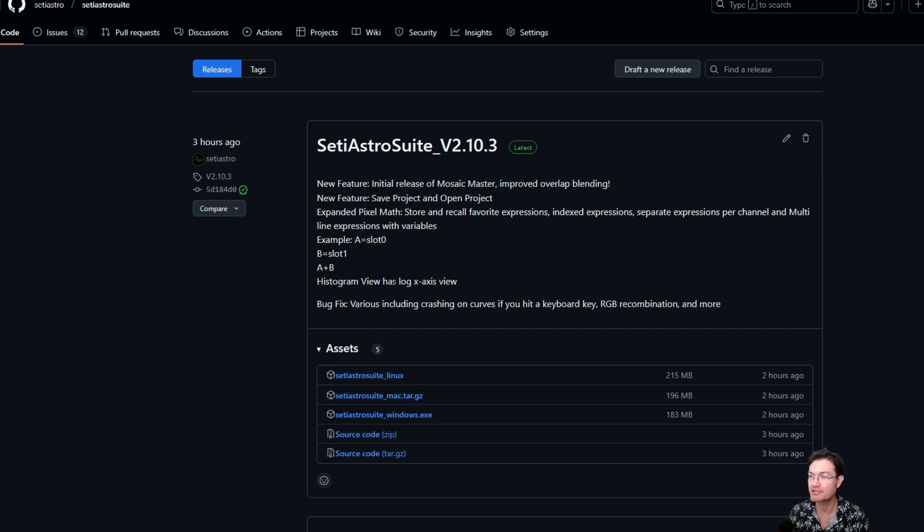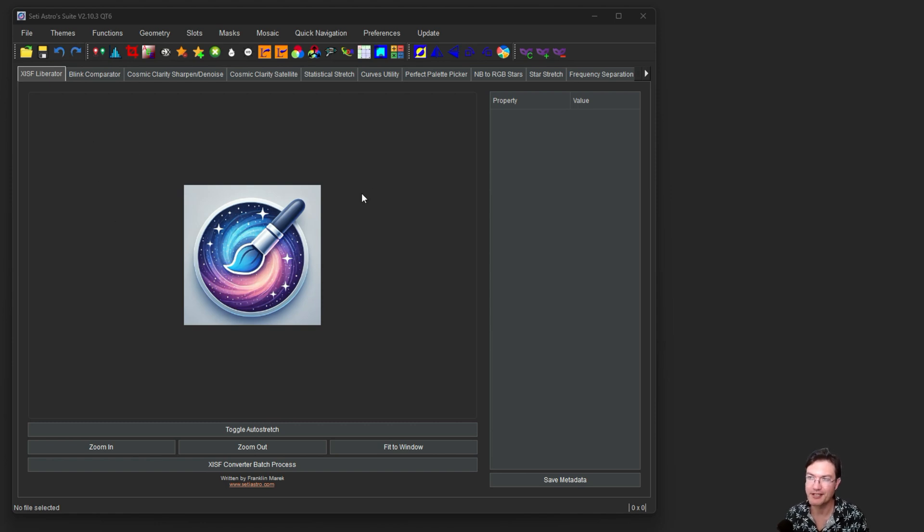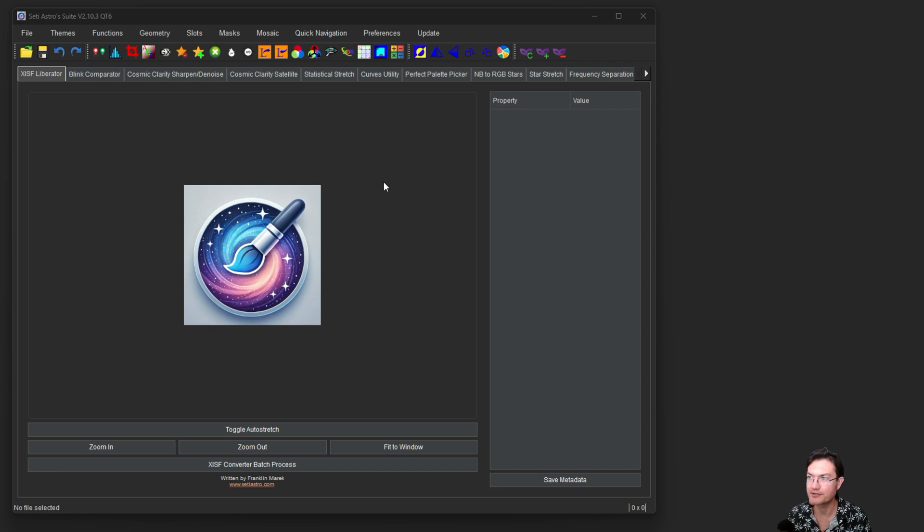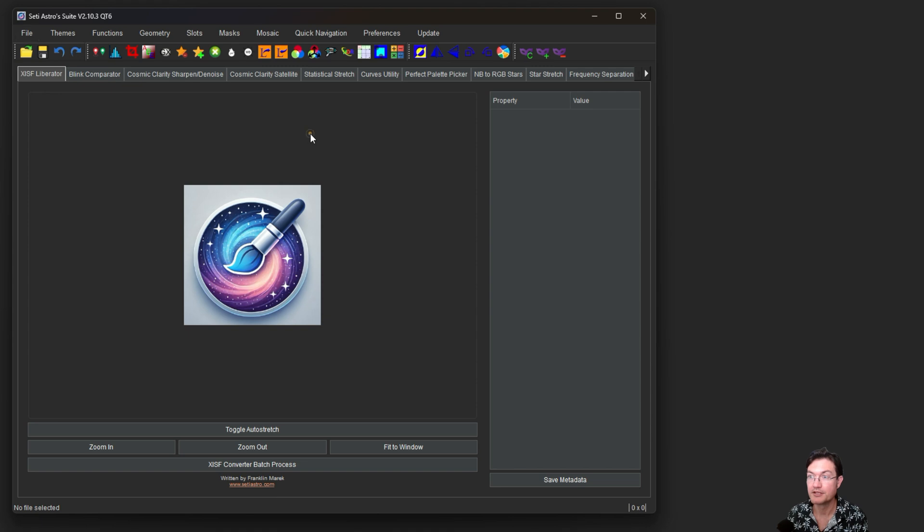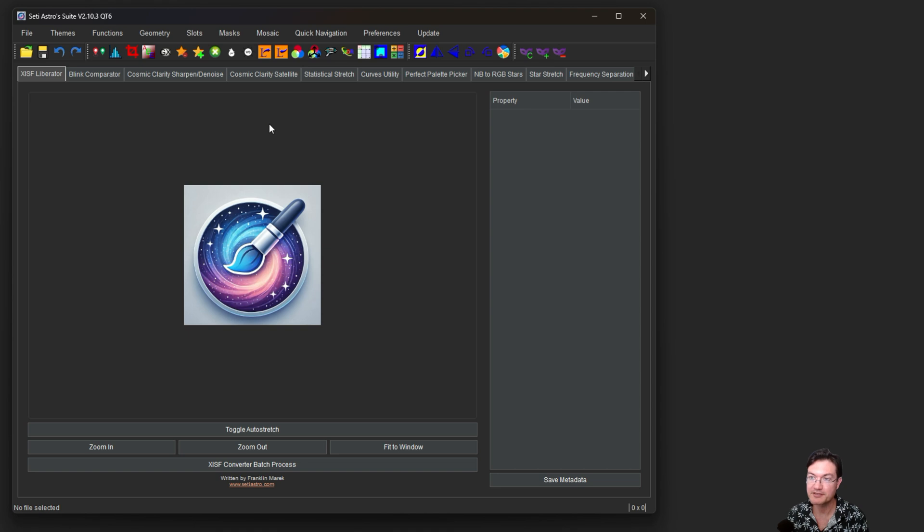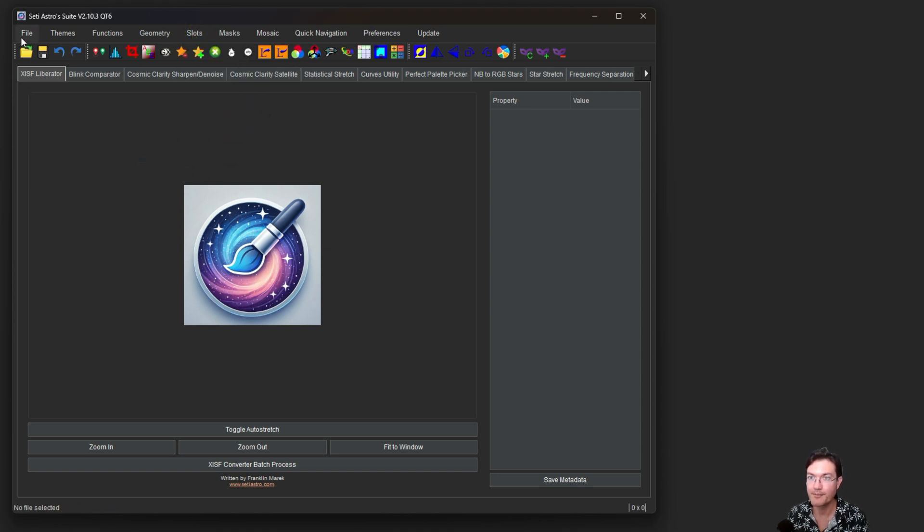We'll cover some of the new features and then dive into the biggest one. Amongst a lot of different bug fixes where like you hit a key on your keyboard and curves, sometimes it would freeze or some other things, I've added the ability to save or open a project. Saving your project will take everything that's in every single slot, all the metadata, any masks you've created, and even any slot names you've created and update that.